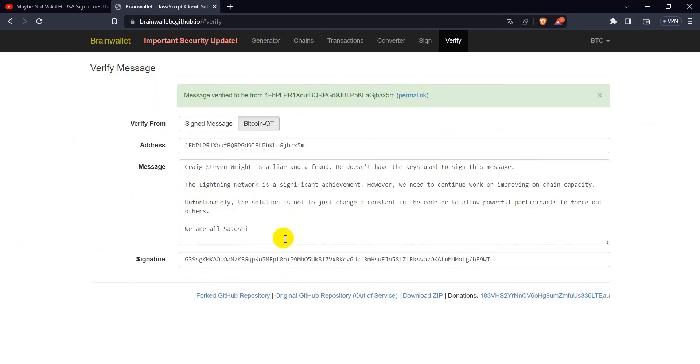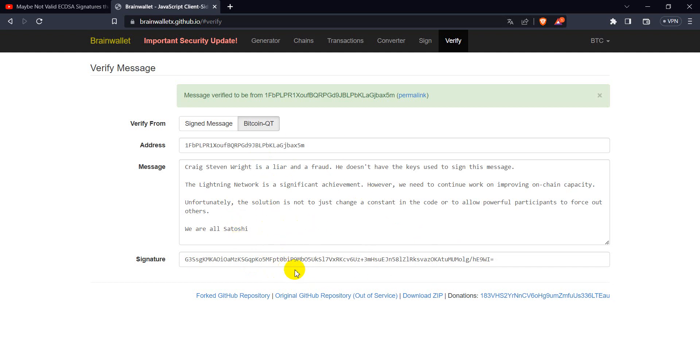So, this is the way we can find, and these signatures are valid, and they are not forged, and it's okay. It's just how cryptography works. See you next time. May God bless you all.